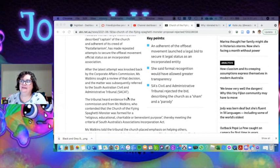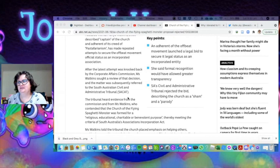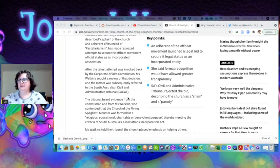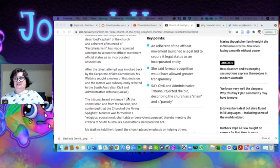She said recognition would allow greater transparency, and the South Australian Civil and Administrative Tribunal rejected the bid, describing it as no more than a sham and a parody.